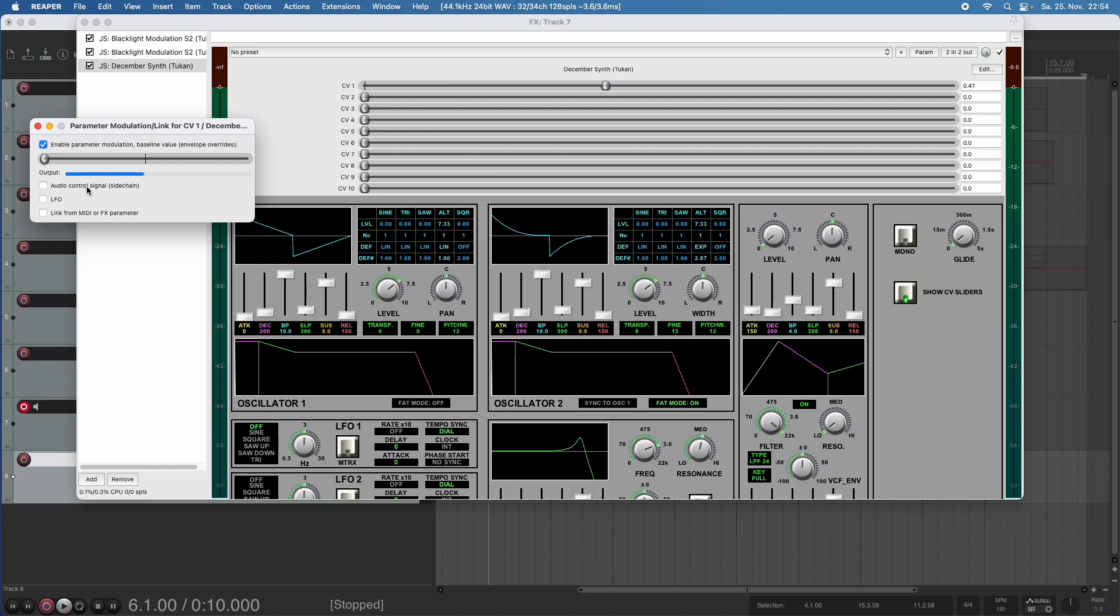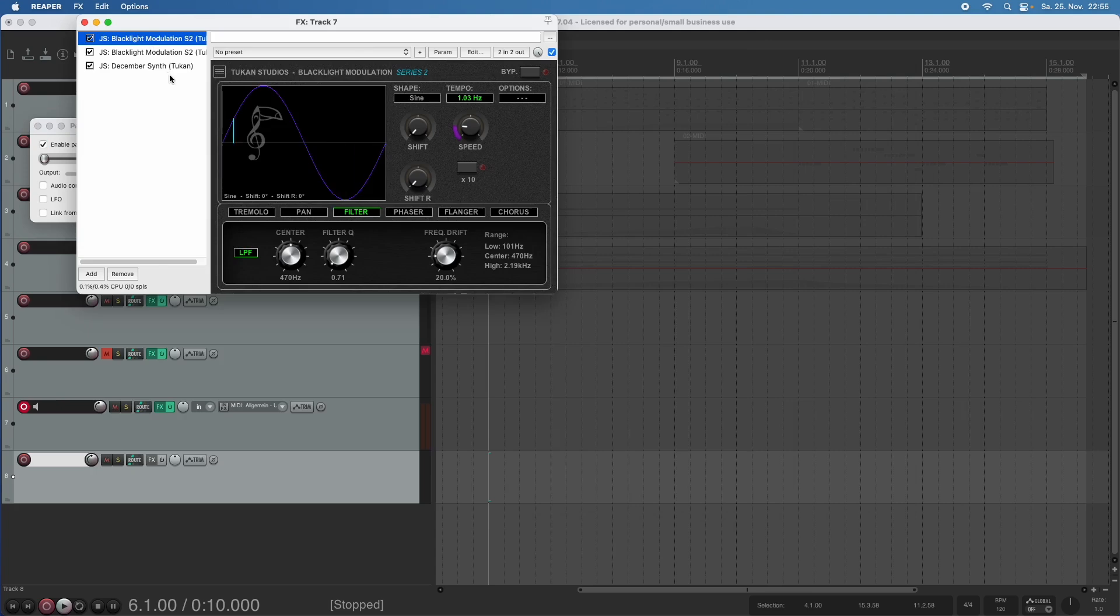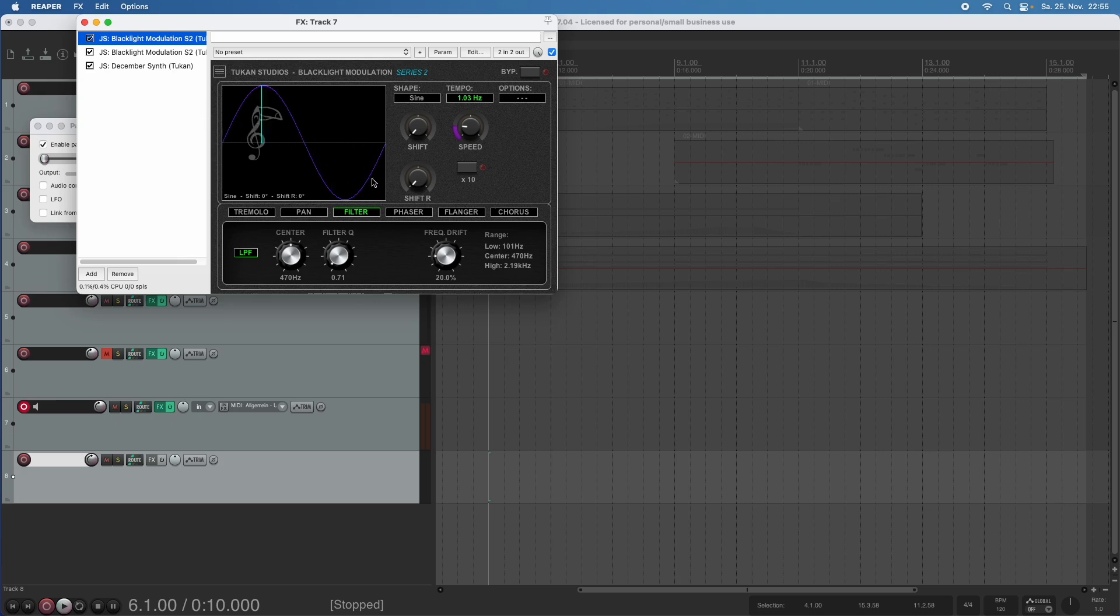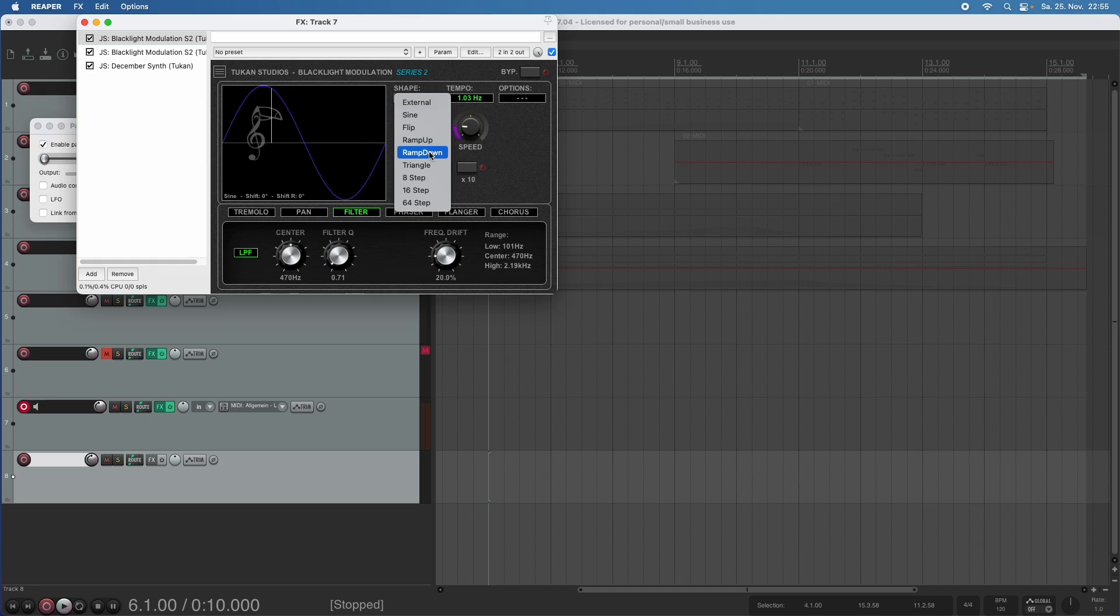What I want to do today is that we can show the controller voltages from another plug-in. So let's first see the other plug-in, which could be the blacklight modulation. And this is my modulation effect from the series 2. And in this plug-in, an LFO can be designed. Here we can choose from several shapes.